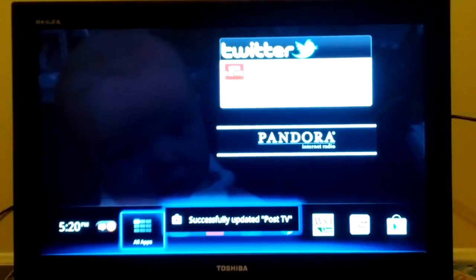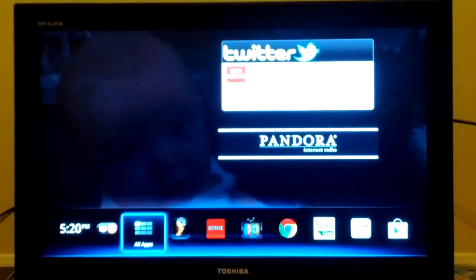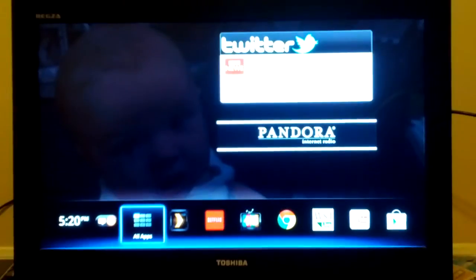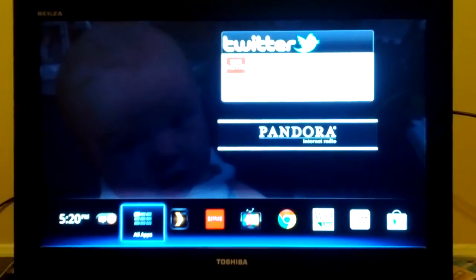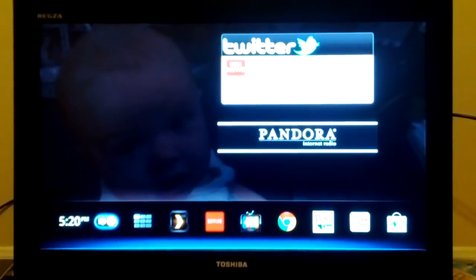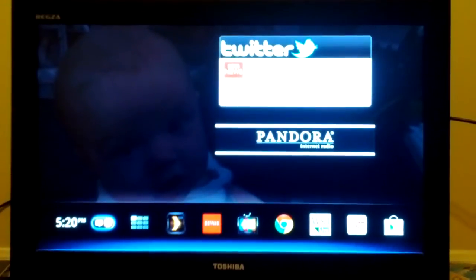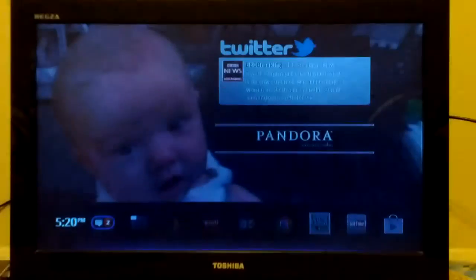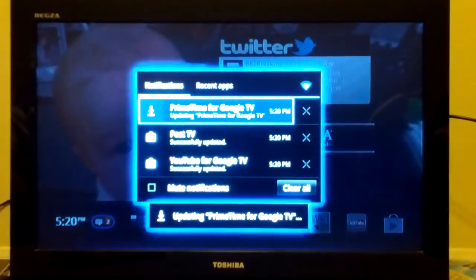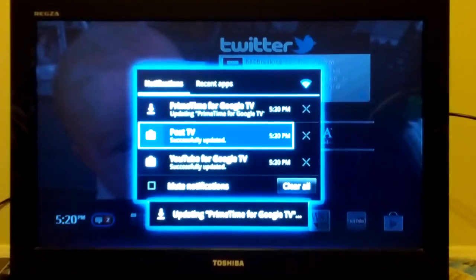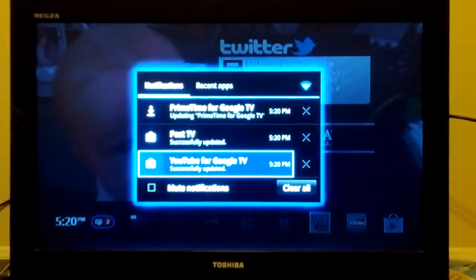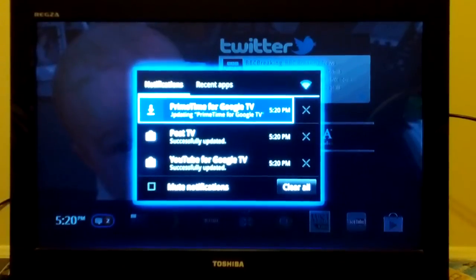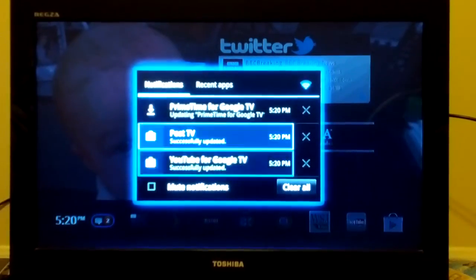All right, I've got a Sony NSZ GT11 first-generation device and we've got a couple updates to install from yesterday and today. YouTube has already updated. It's now installing Primetime for Google TV.